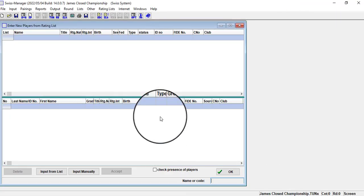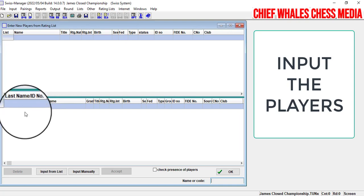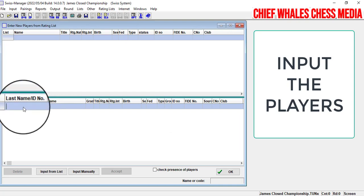Click OK and we're good to go. The next thing on the list is to enter the players. I'm going to assume some players are rated and some are not rated.